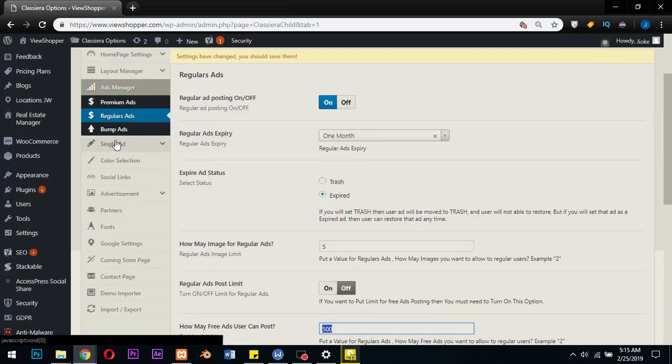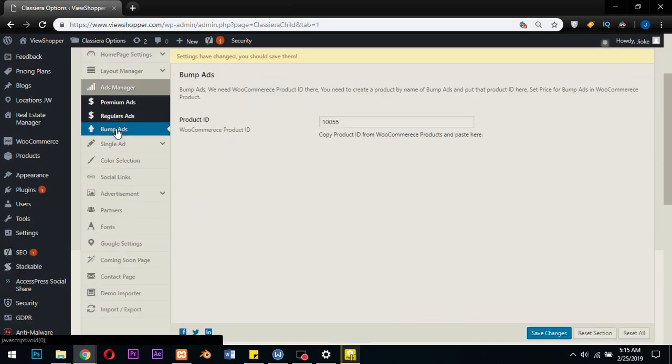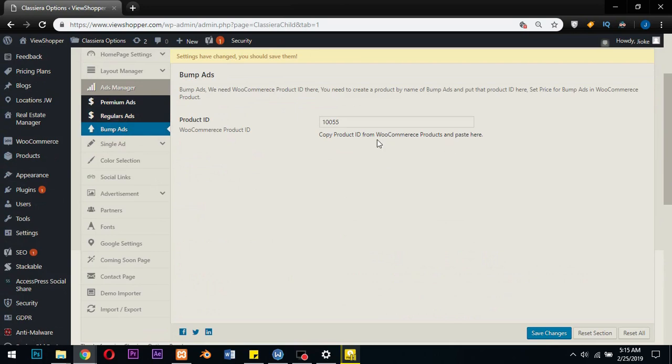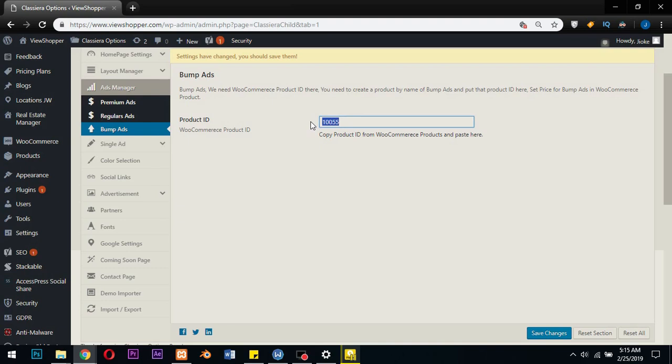Now for the bump ad, there's nothing new here. It's just a system whereby you push an ad that's gone from the first page or an old ad to the front page and the top in the category of that specific ad.